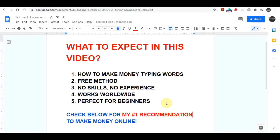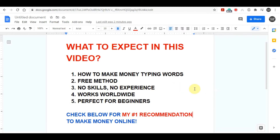Now before we start doing this method, if you're coming to my channel for the first time then don't forget to subscribe because I'm posting new make money online videos every single day. So if you hit the bell icon, I will notify you as soon as I have a new and fresh strategy for you to make money.